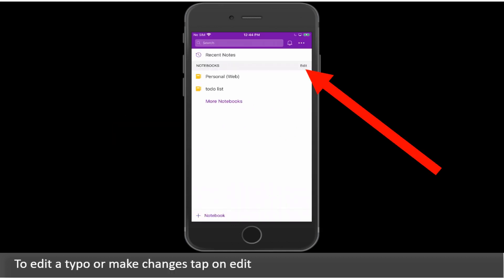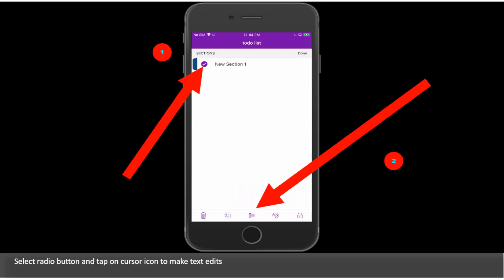To edit a typo or make changes tap on Edit. Select radio button and tap on cursor icon to make text edits.